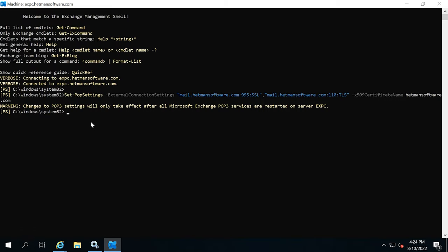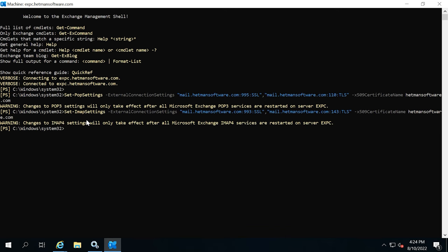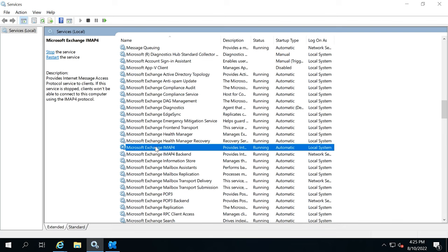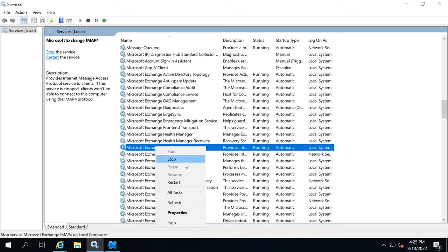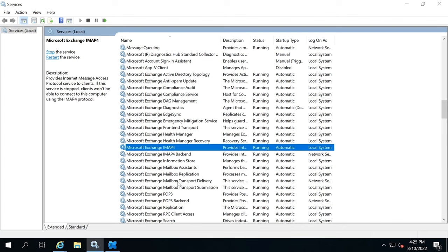After that, run one more command to connect the IMAP service. Then restart the IMAP and IMAP Backend services.